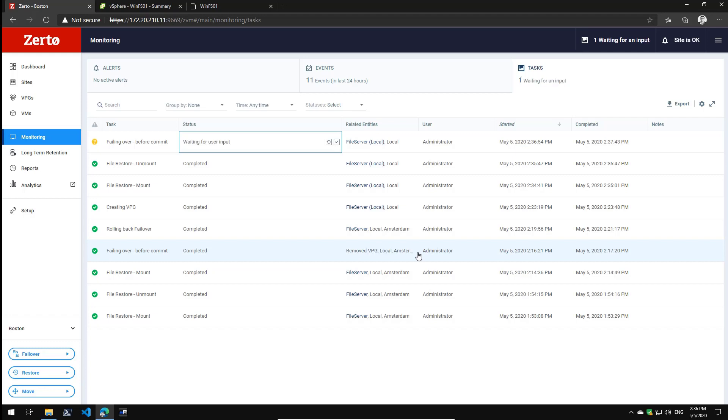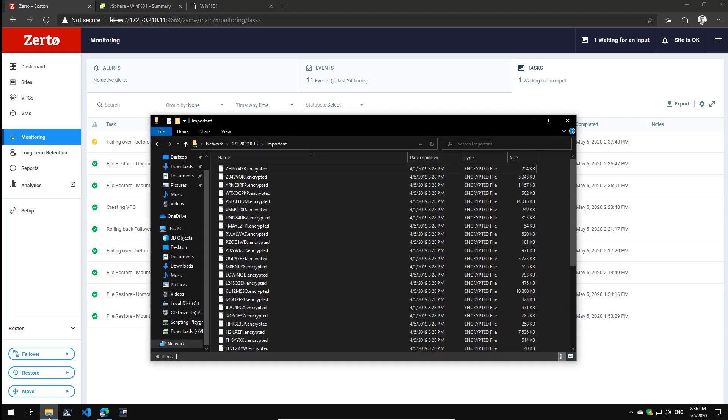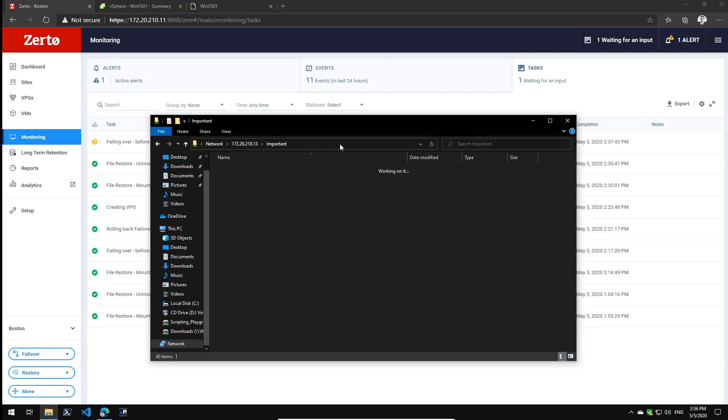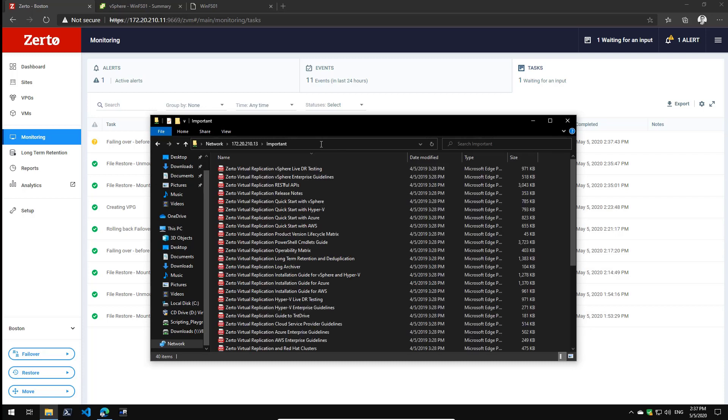As you can see, the failover process is done, so let's see if I can access my files again. And as you can see, within a matter of minutes I've recovered my entire file server. Thank you very much for watching this video.